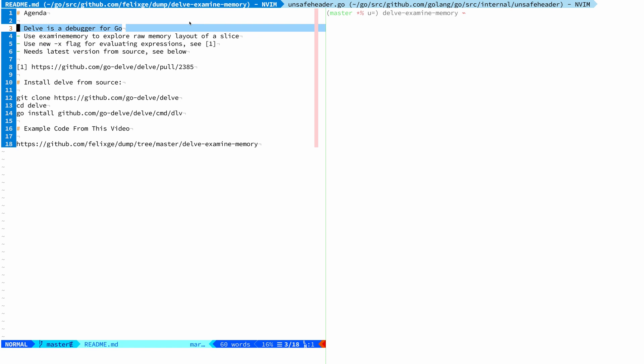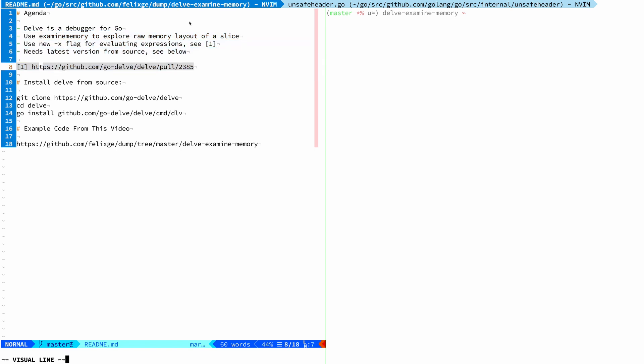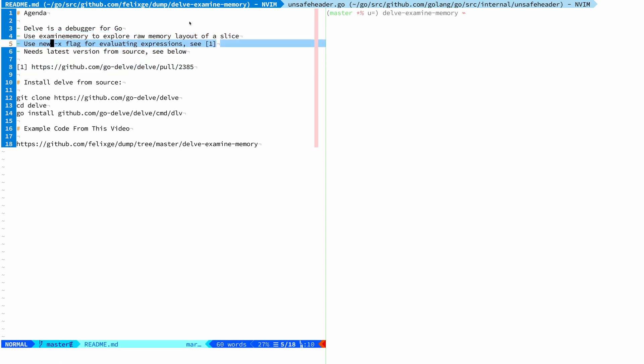One of my favorite features in Delve is examine memory because it lets me see the raw memory layouts that Go uses to represent data. But I found a little feature that I thought was missing, which is the ability to evaluate expressions. And I've recently contributed this feature, which is now available as an x flag if you install the latest version from source.